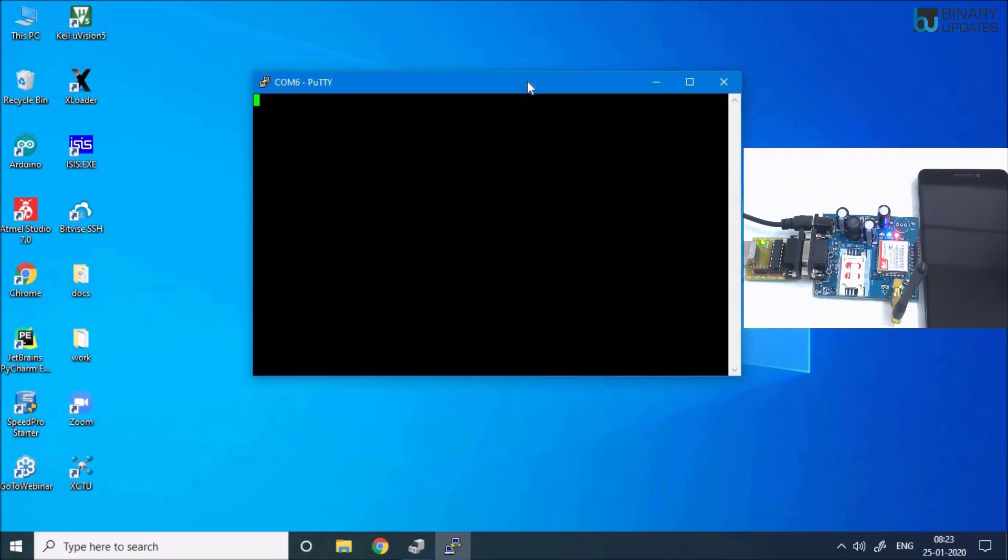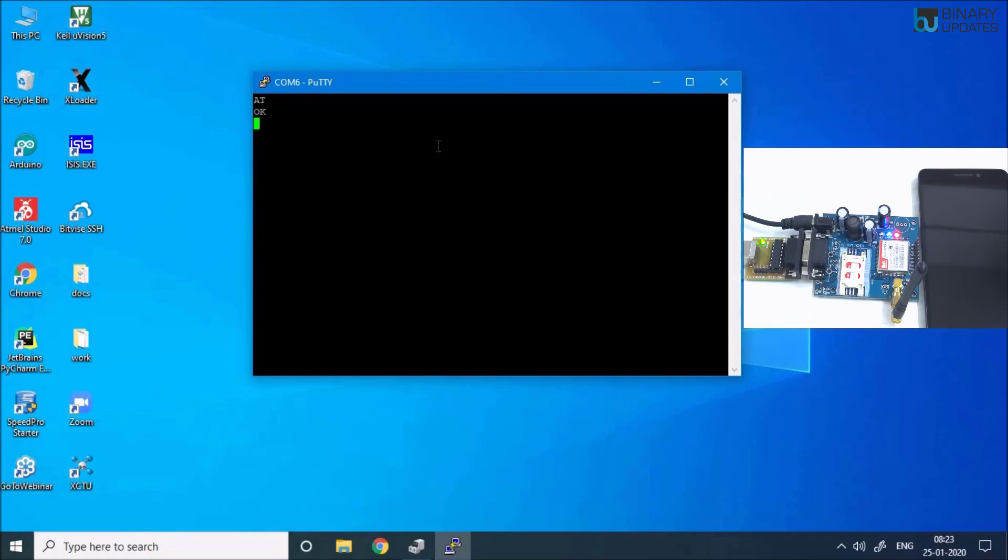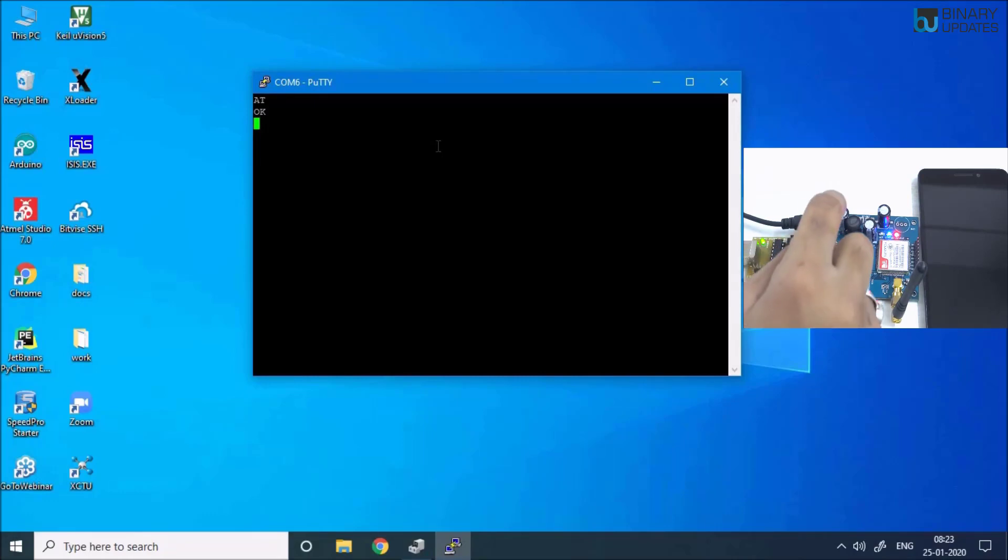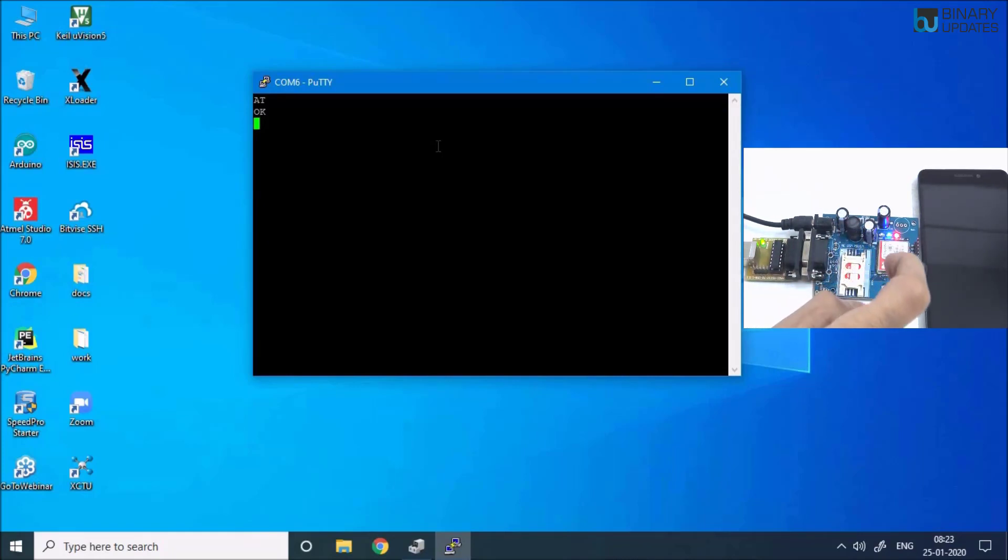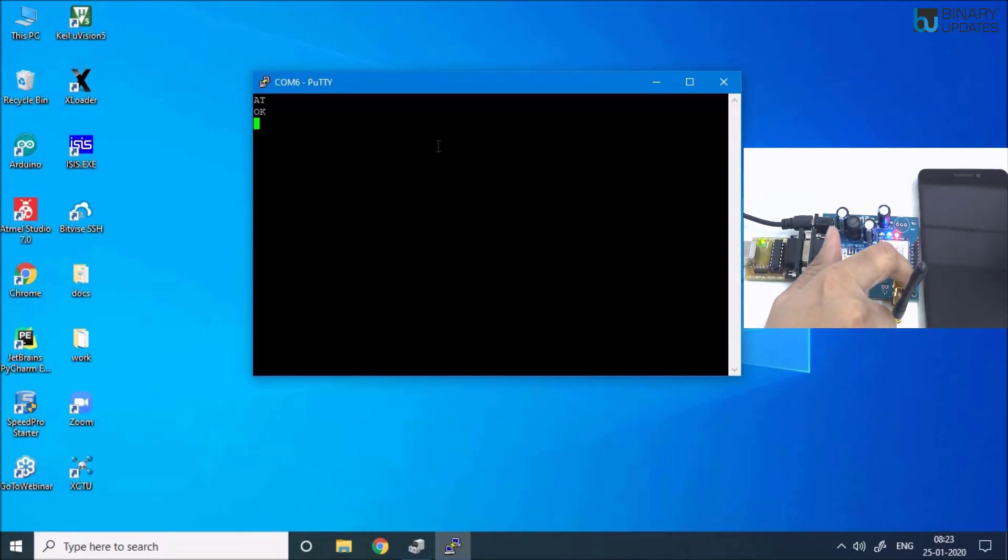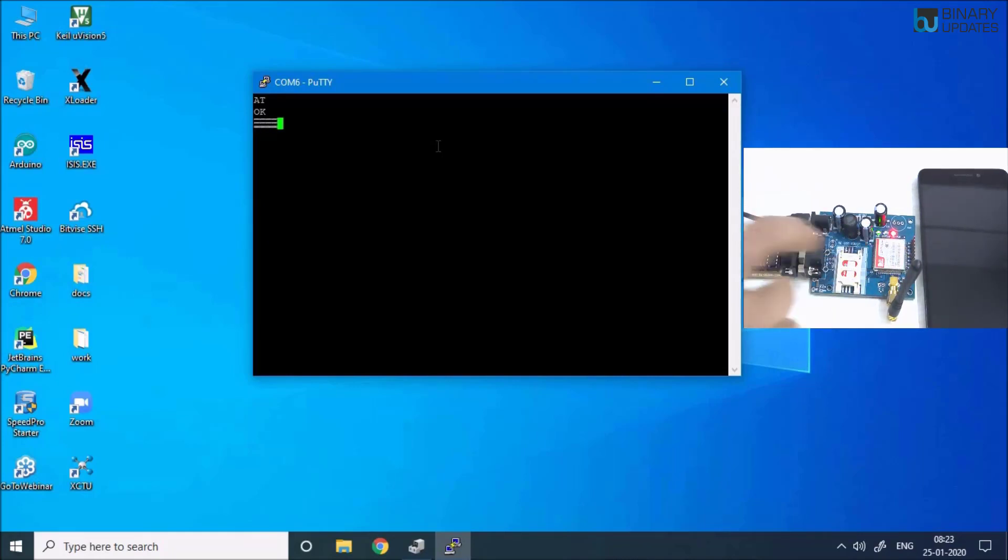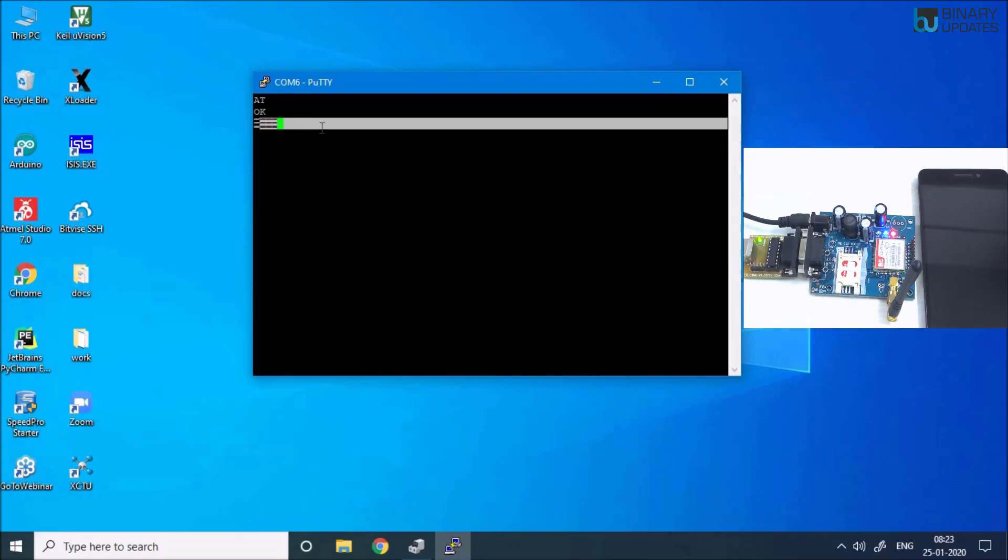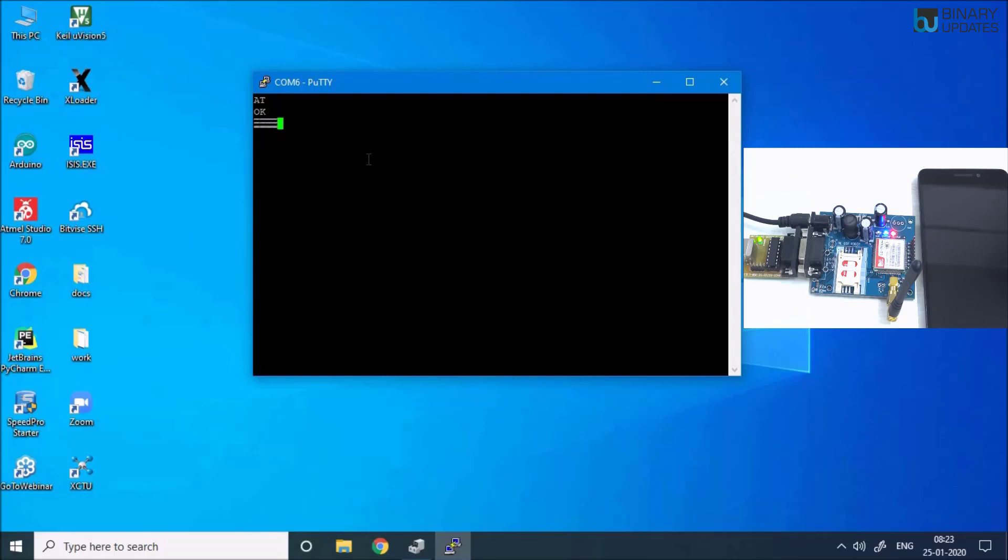Then I'm going to click on Open. Once it opens up, we can now write an AT command. If I type AT and hit Enter, you see it gives me OK. One more thing that you can confirm: there is a reset button on your GSM module. If you press that reset button, it will throw some kind of value—some hexadecimal numbers here—and that also confirms your GSM module is connected to your COM port.